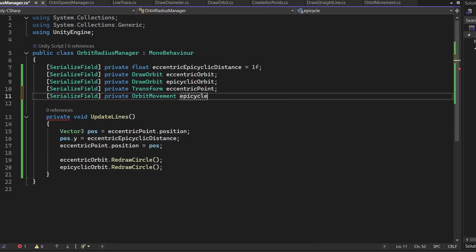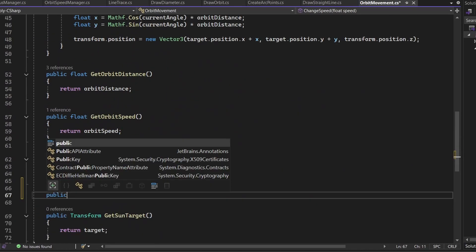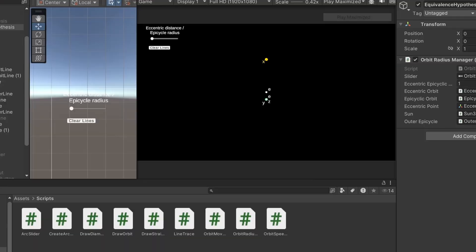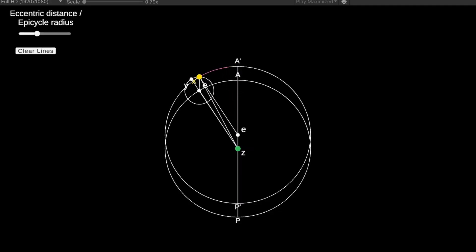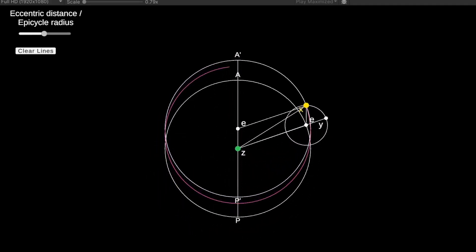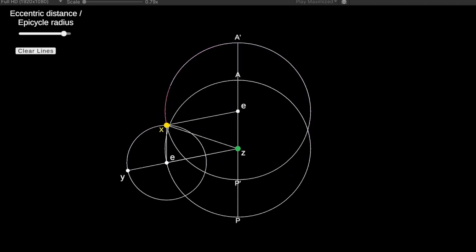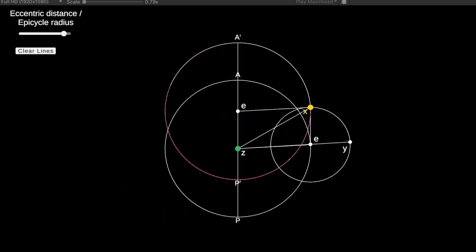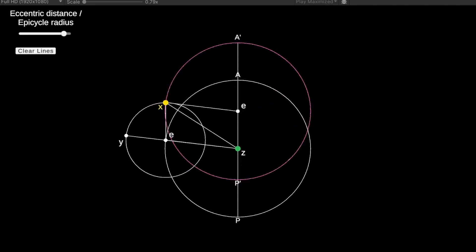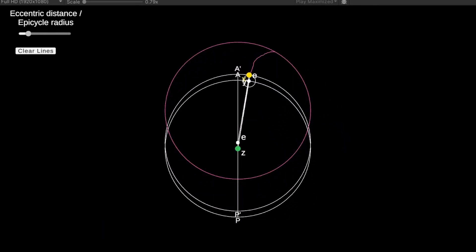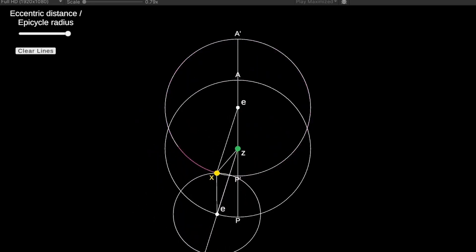I added in the functionality to change the size of the epicycle and eccentric distance. In this way, it's quite easy to see how these two theories are equal. You can see a parallelogram between the Earth, Sun, and epicyclic and eccentric centers. And as long as this figure is maintained, the sun's orbit and eccentric circle will overlap.